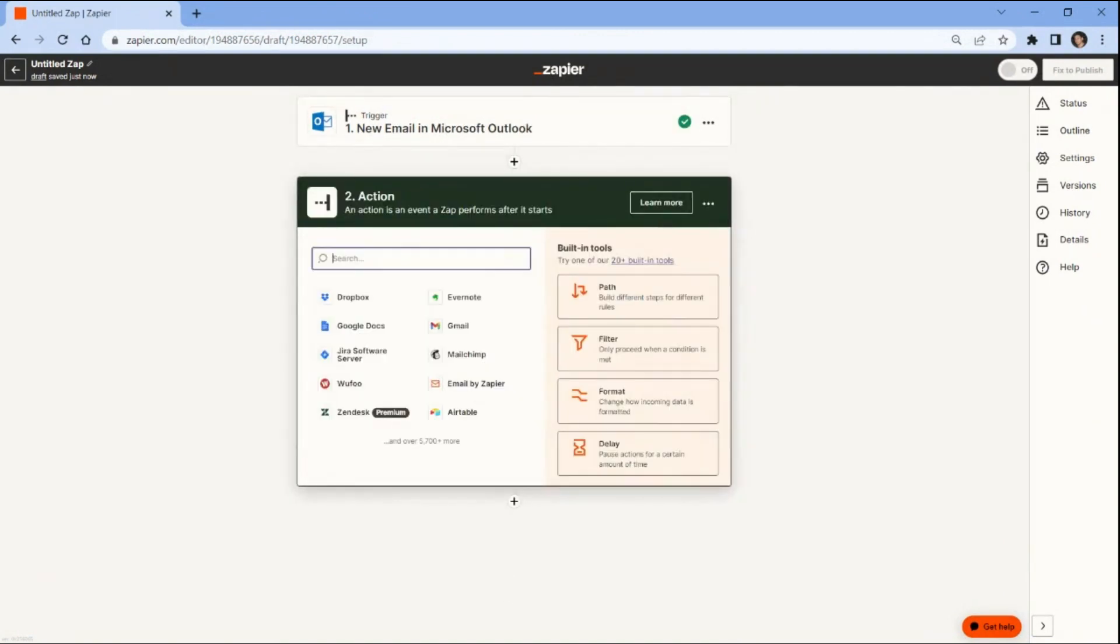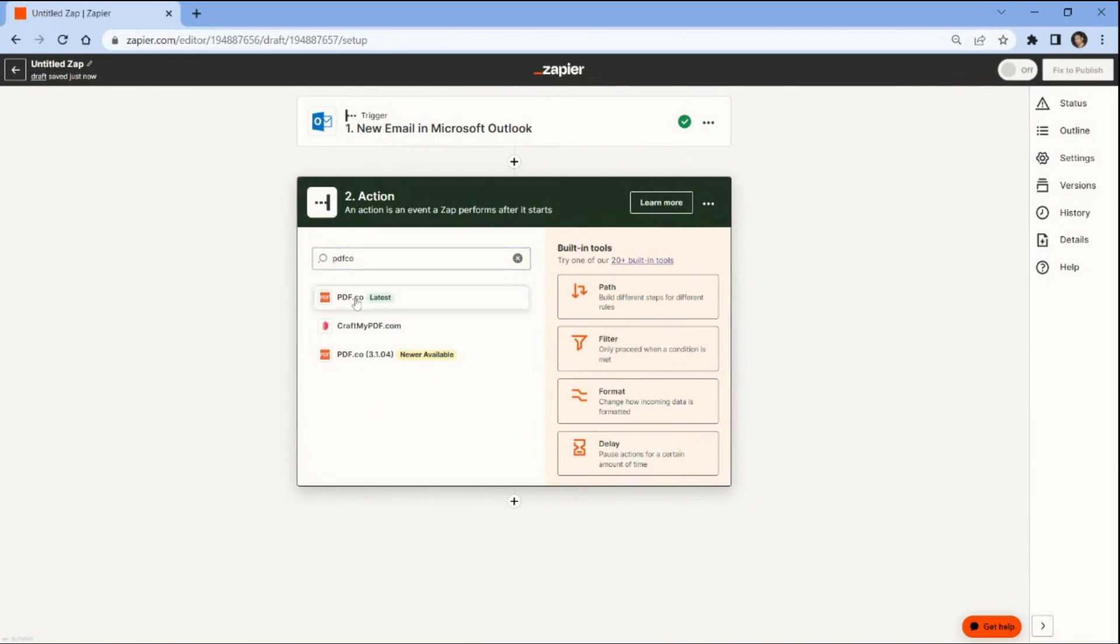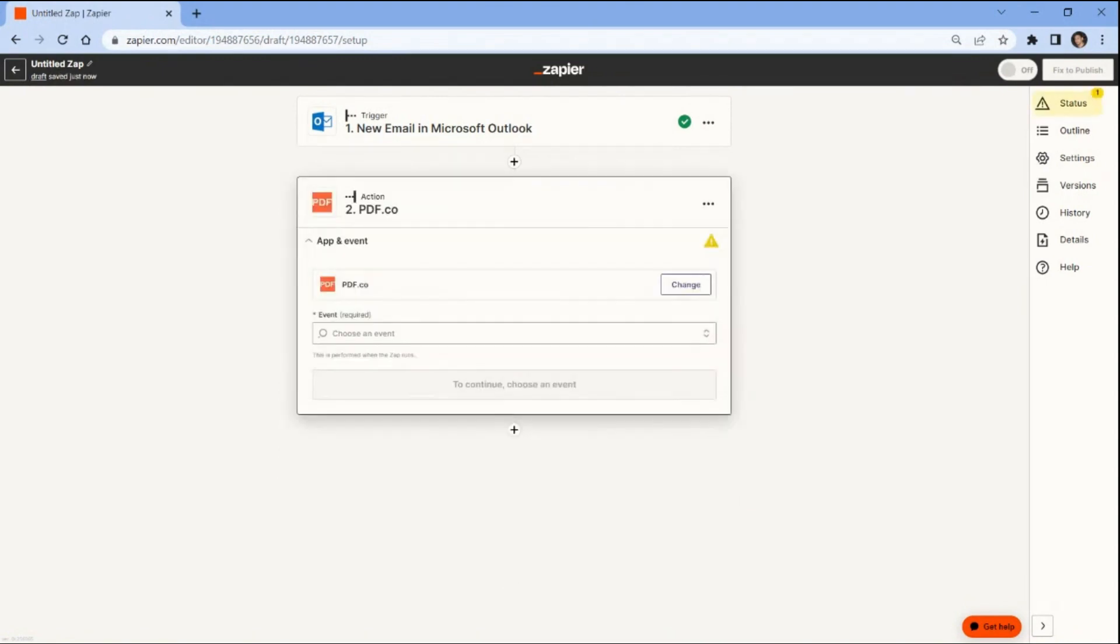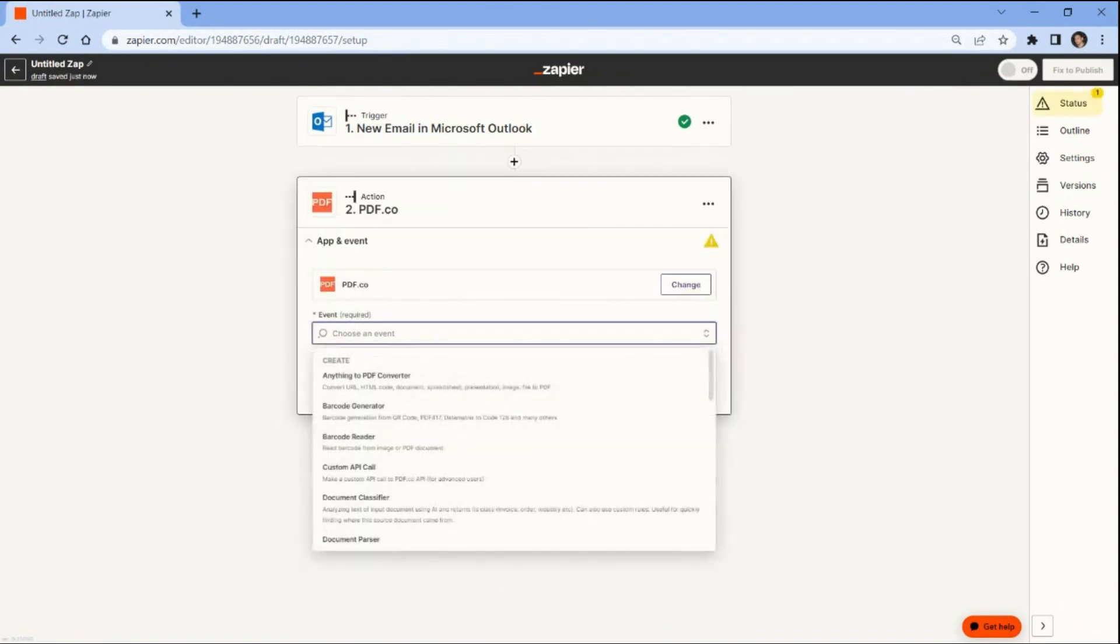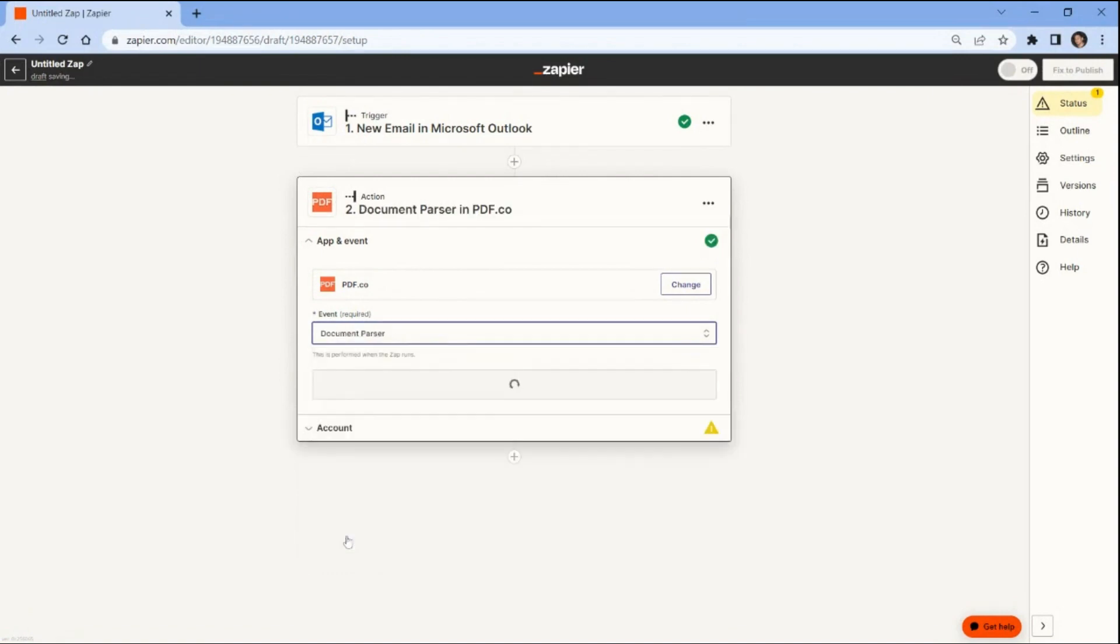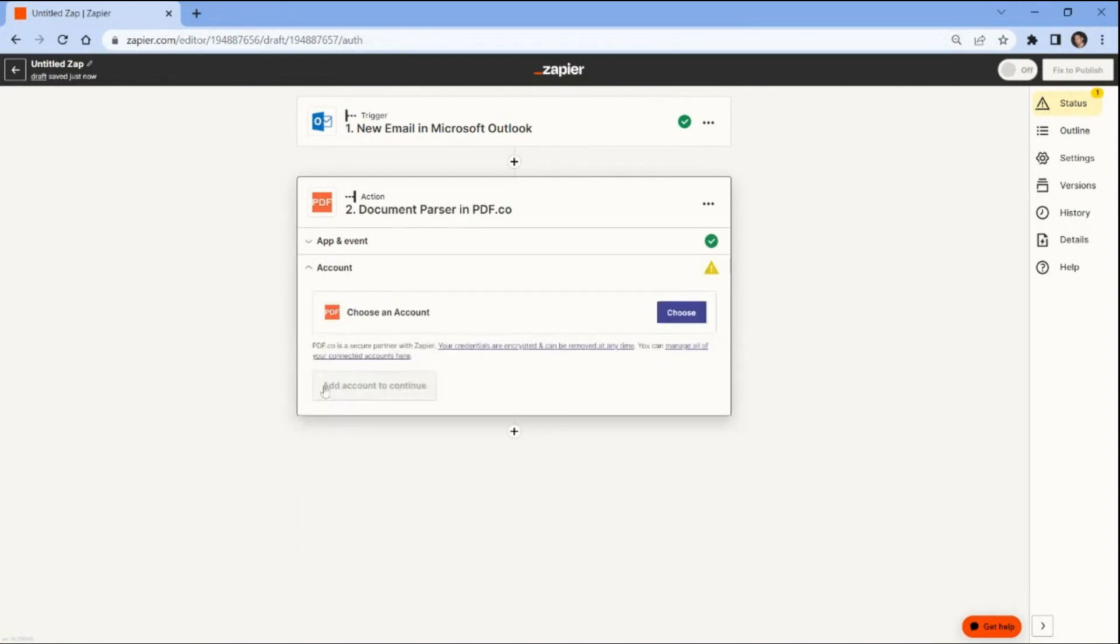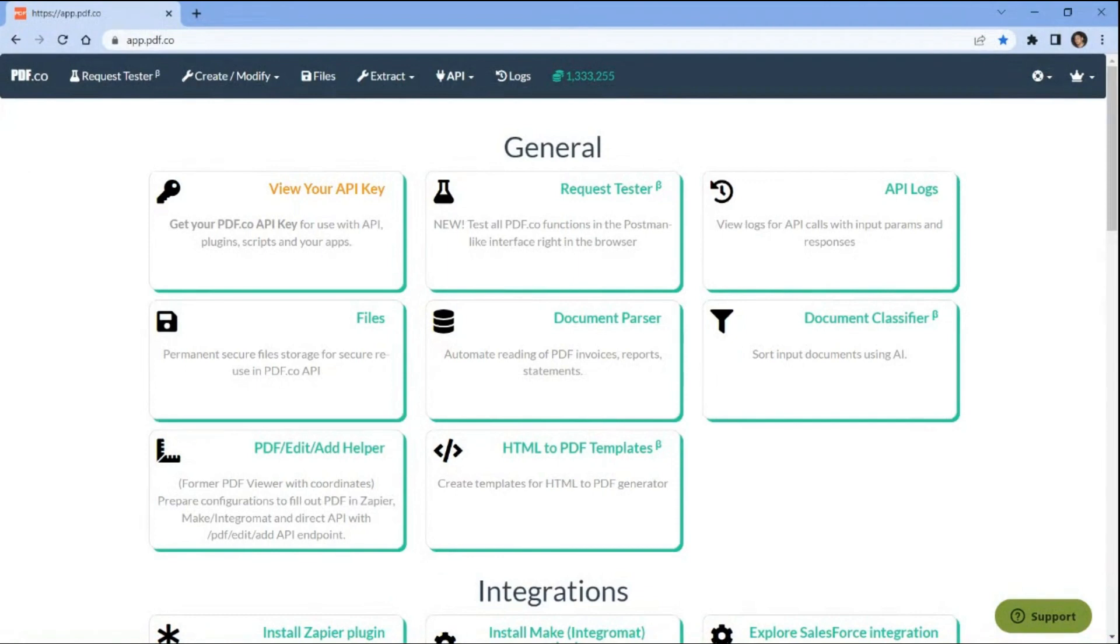In this step, we will integrate the PDF.co application and select the Document Parser option to extract data from PDF or image documents. Let's connect the PDF.co account to Zapier by adding the API key. You can obtain the API key from your PDF.co dashboard.